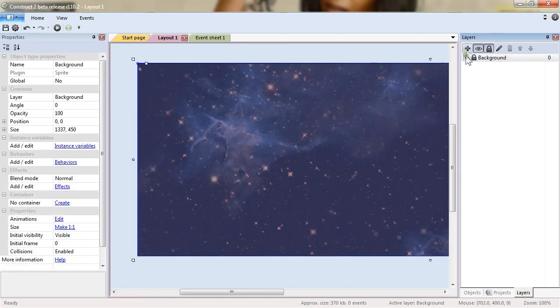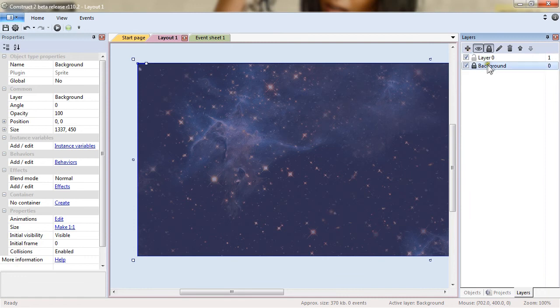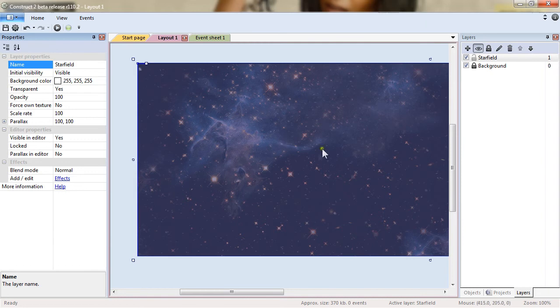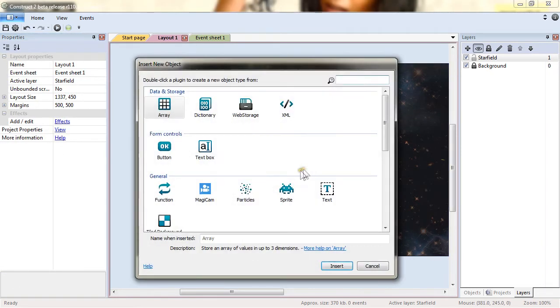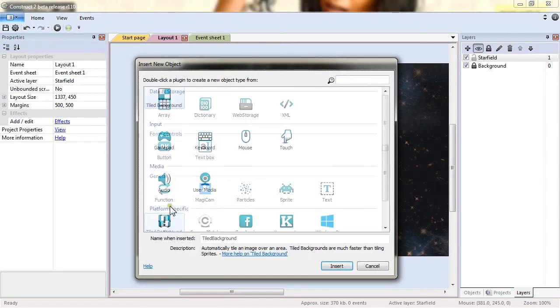Now I will want to add a new layer on top. It's the star field layer. Here. And I will add a new object which this time is a tile background.